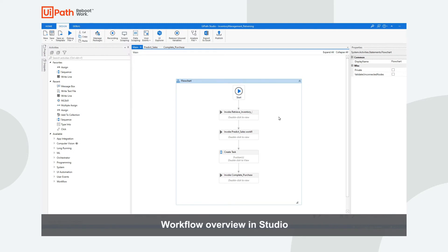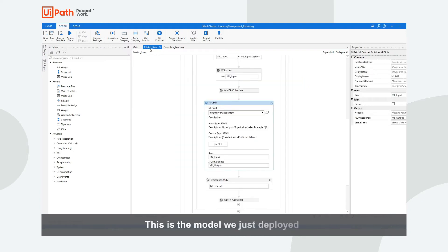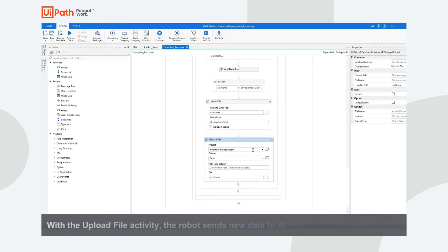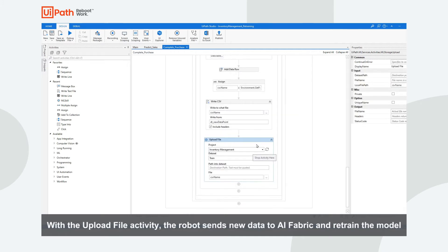Here you can see a high-level view of the workflow. You can see the Upload File activity that we are using to send new data points back to AI Fabric, so that we can retrain and improve the model.